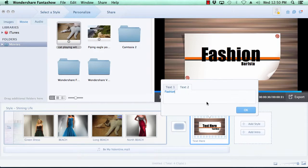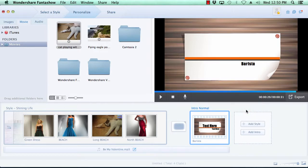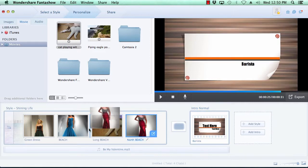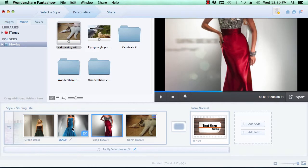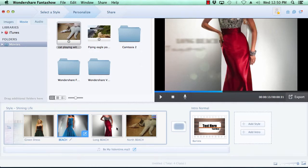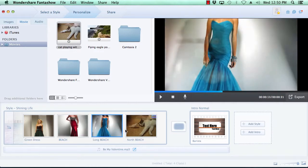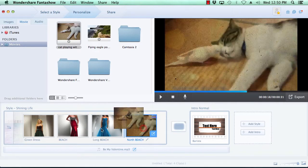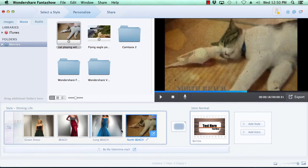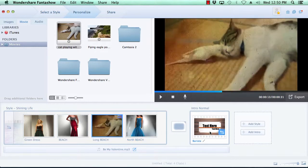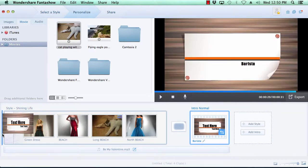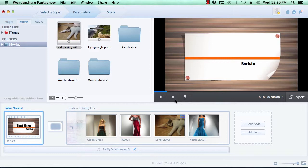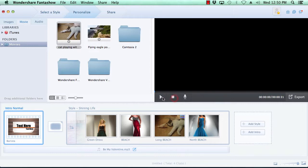If you want to change the order in which the slides appear in your slideshow, simply click on the slide you wish to move, then grab the slide with your mouse and move it to the new location. Here we will move the intro slide to the beginning of the slideshow. You can preview any of your changes at any time simply by clicking the play button in the preview window.